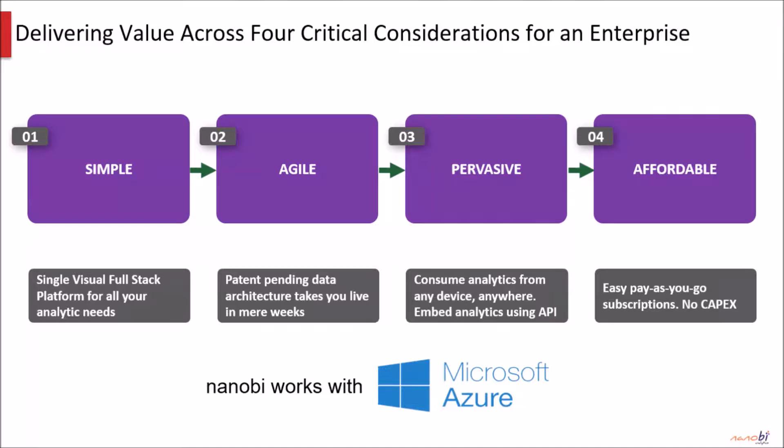Nanobee allows enterprises to cut complexity. No more spaghetti of systems, no more multi-month analytic projects, no more expensive upfront licenses.